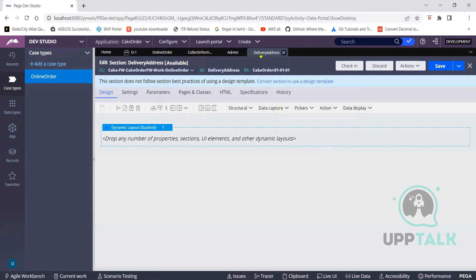Whatever changes are going to reflect in the GUI — the front end — those should be addressed here in the layout. What changes you need to show on the user interface, those changes you have to do in the sections. Which user interface needs to come — those things you have to configure at the flow level. Which screen has to come first — that is the assignment shape. Now go to the section and try to add a property. Click on data capture.